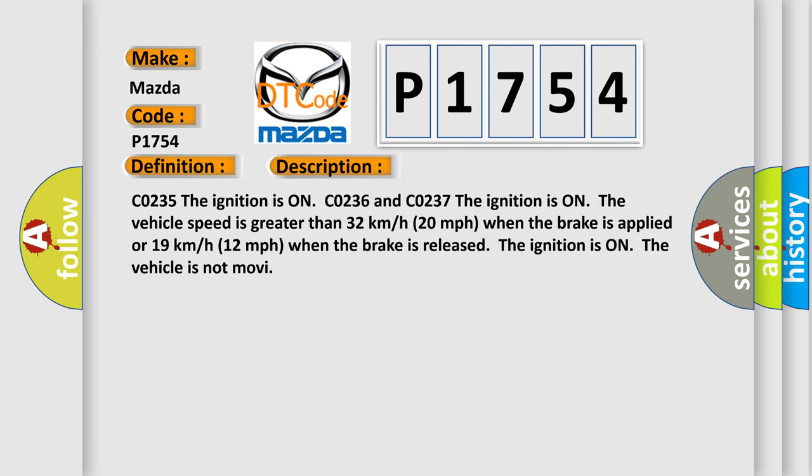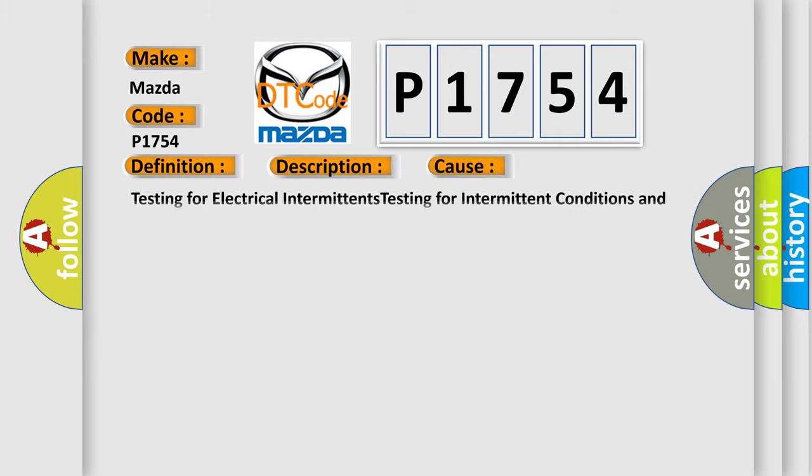C0235, the ignition is on. C0236 and C0237, the ignition is on, the vehicle speed is greater than 32 kilometers per hour, 20 miles per hour when the brake is applied or 19 kilometers per hour, 12 miles per hour when the brake is released. The ignition is on, the vehicle is not moving. This diagnostic error occurs most often in these cases.